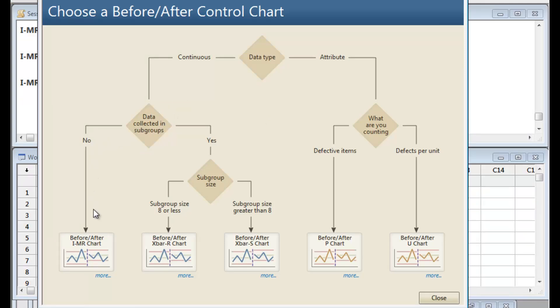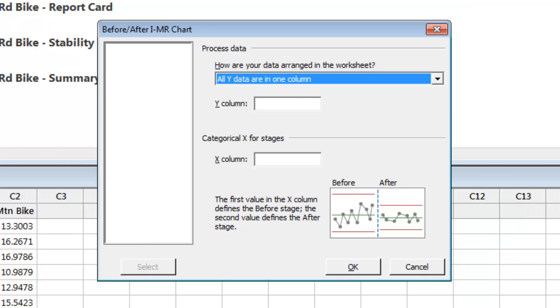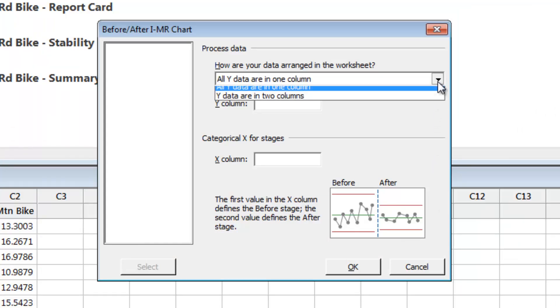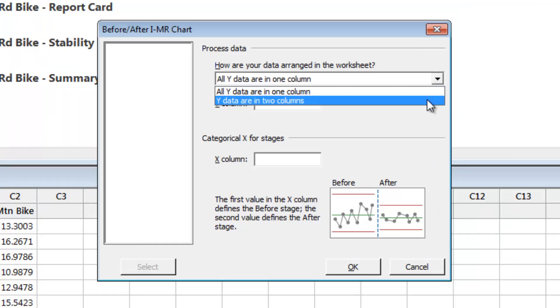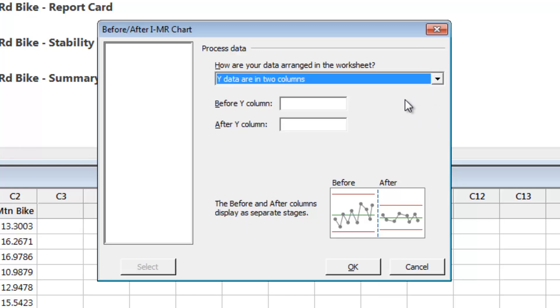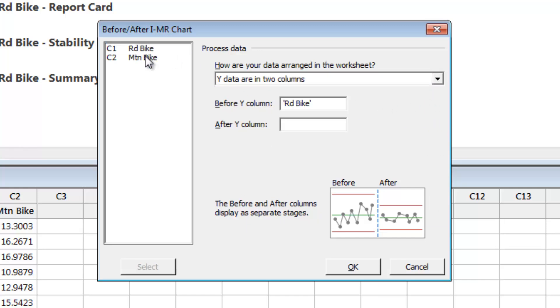With continuous data that was not collected in subgroups, the Assistant's decision tree directs you to the Before-After IMR chart. The data from Joel's new route is in a second column of the worksheet, so choose Road Bike as the Before Y column and Mountain Bike as the After Y column.